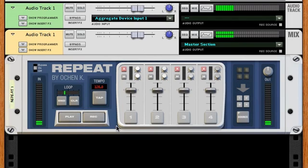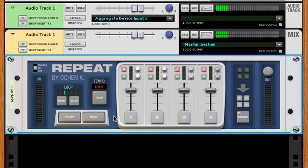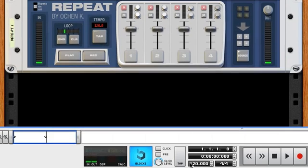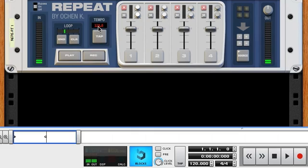Often the first thing you do with live loopers is set the length of the loop. In REPEAT, the loop length can be set in three different ways. By default, the tempo of REPEAT is set to match the tempo of the Reason sequencer. So if the default tempo in Reason is 120, the tempo in REPEAT is set to 120. If I change the tempo in Reason to 125, the tempo in REPEAT becomes 125.